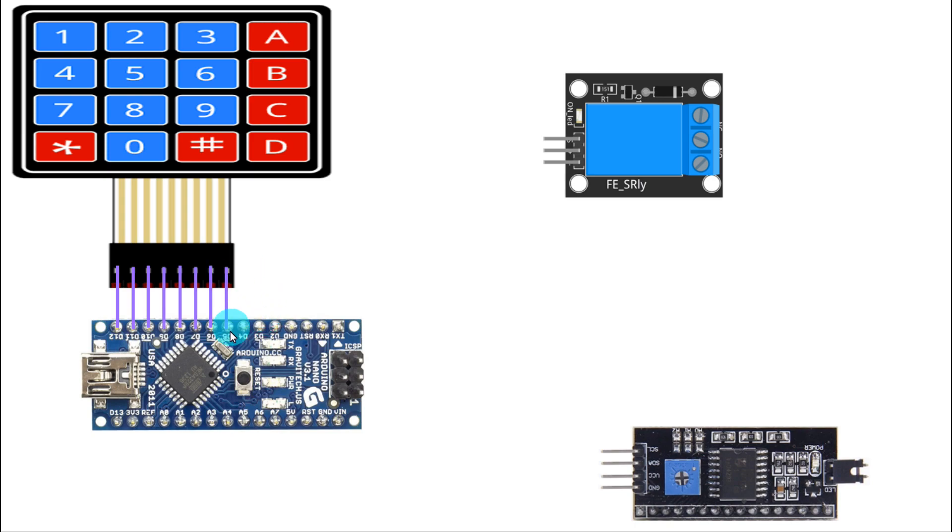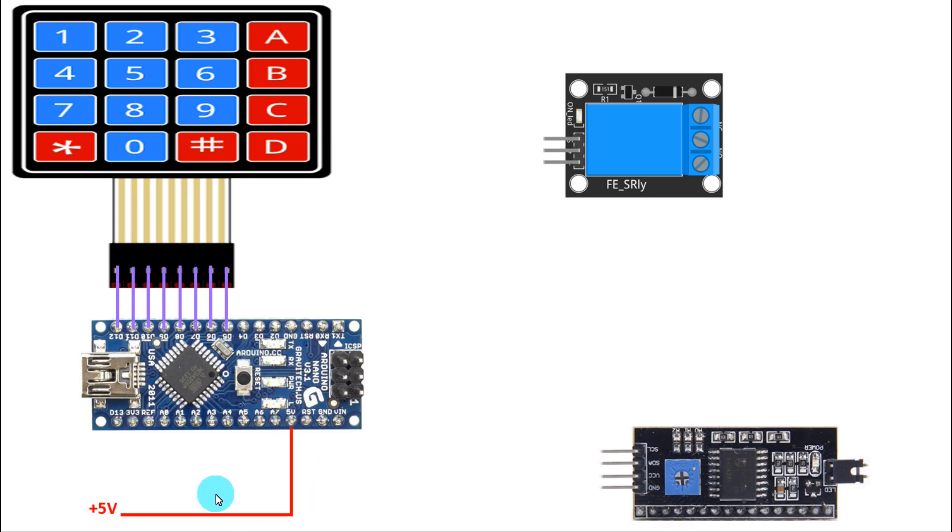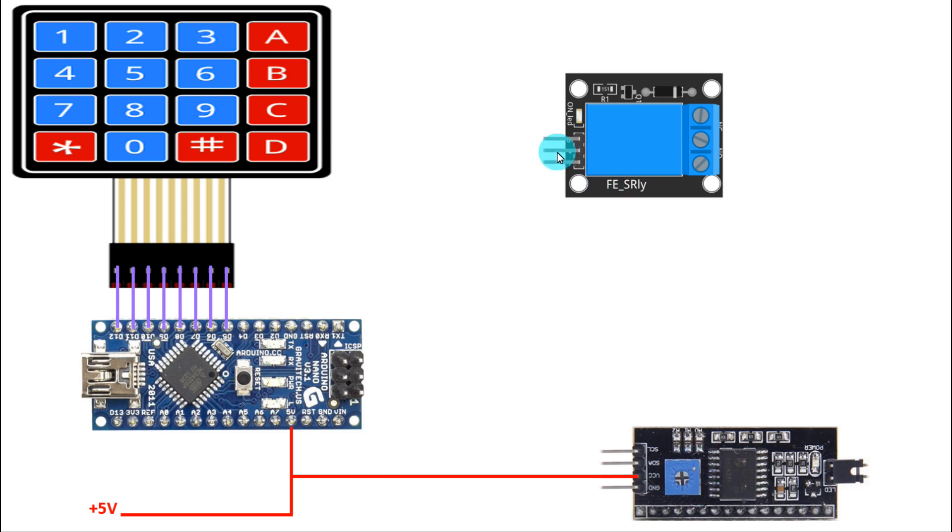The 5 volt pin will be connected to the positive rail of the breadboard. Then the VCC pin of this module will be connected to the positive rail, and also the relay module positive pin. Like this we have to connect the positive connection.